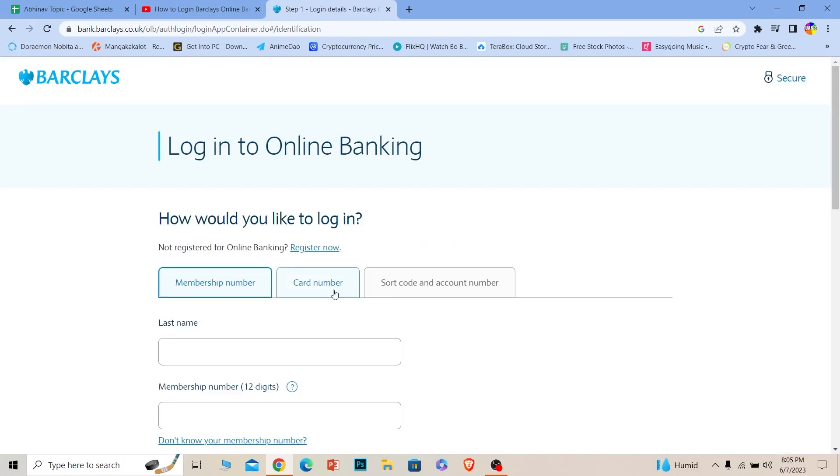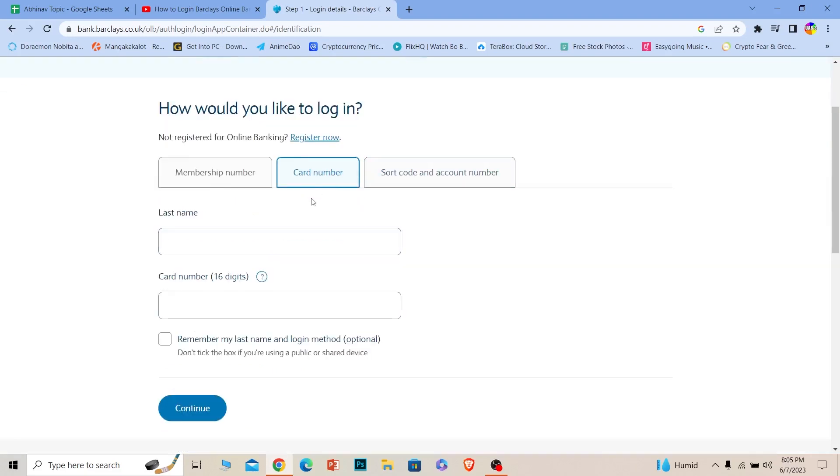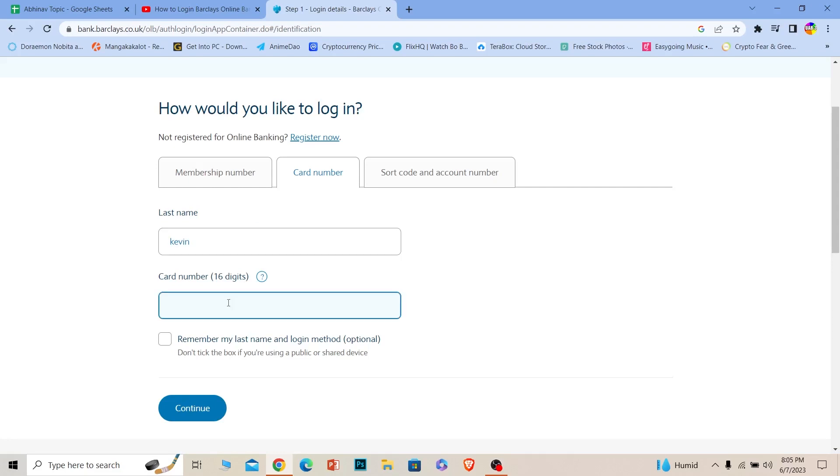You can just click on the card number because we want to use our card to login. Over here, you need to enter your last name, whatever last name you used when you registered for your account. Once you do that, you can see the card number field, so enter it.